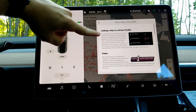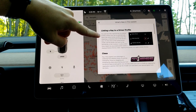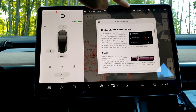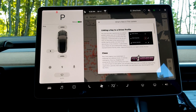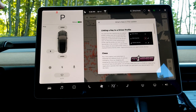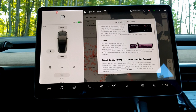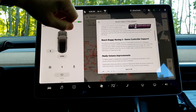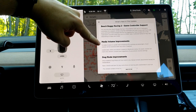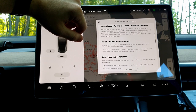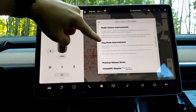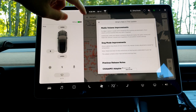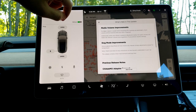First off let's look at the release notes. Most exciting to me is you can now link your profile to your phone. When I get in the driver's seat with my phone it's automatically gonna switch to my profile when I hit the brake. Also new is chess, controller support for Beach Buggy Racing, media volume improvements — now the volume goes down when any door opens, not just the driver's side. And dog mode improvements: there was a scary bug where enabling dog mode and then changing the fan speed would cause the AC not to come on. Tesla patched it within two days.